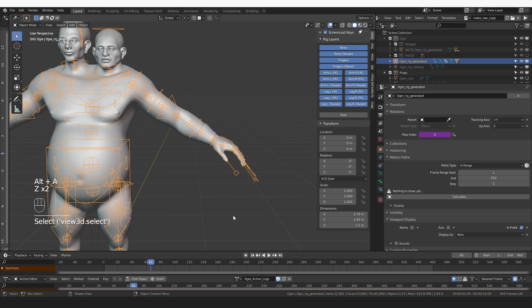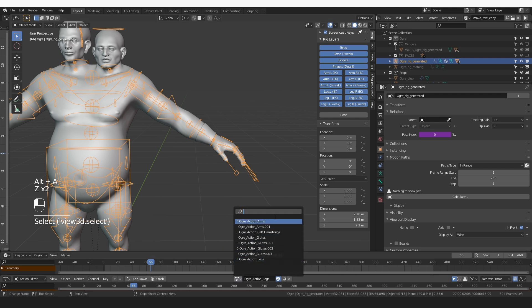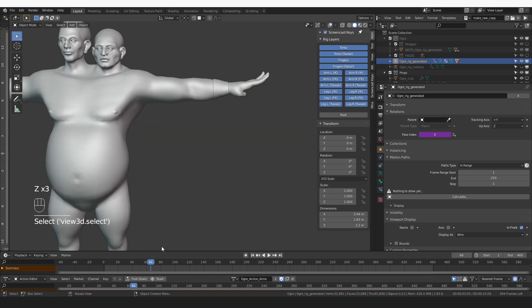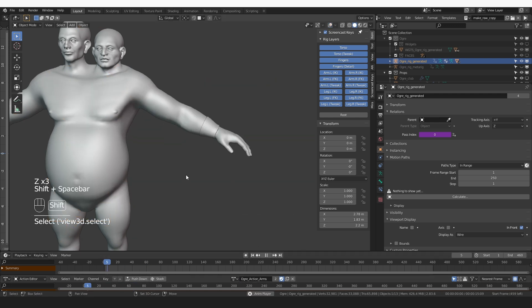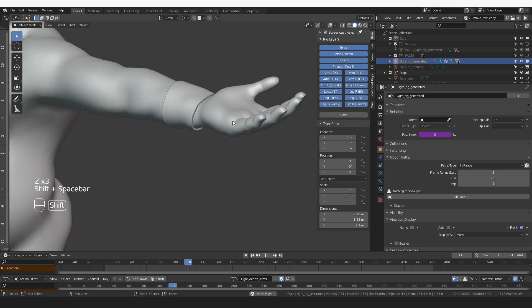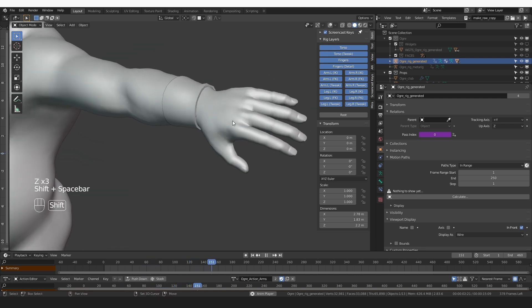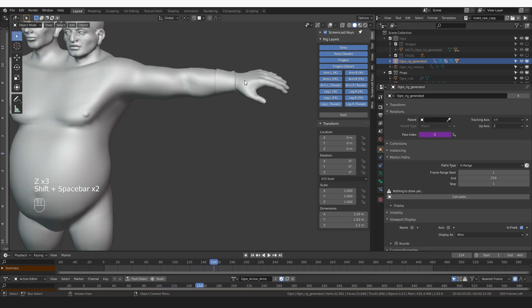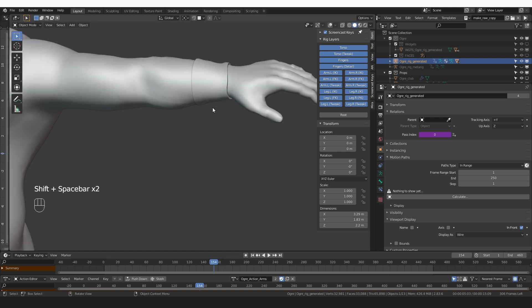Now if I enable the generated rig and let's set the arm action and play it — this new geometry just conforms perfectly to my already rigged mesh. And that's great.